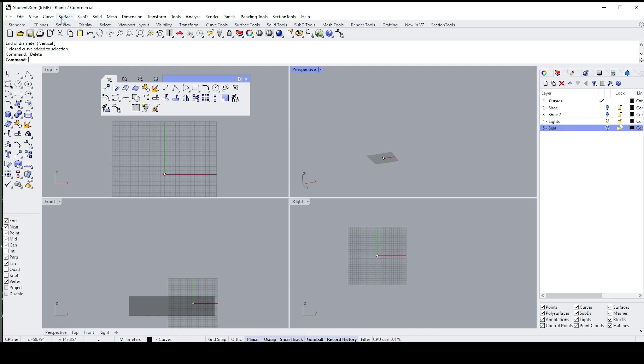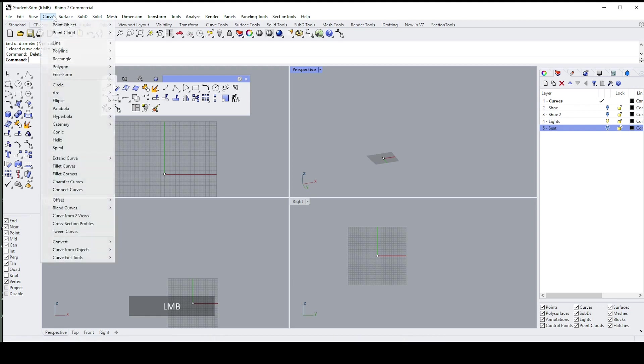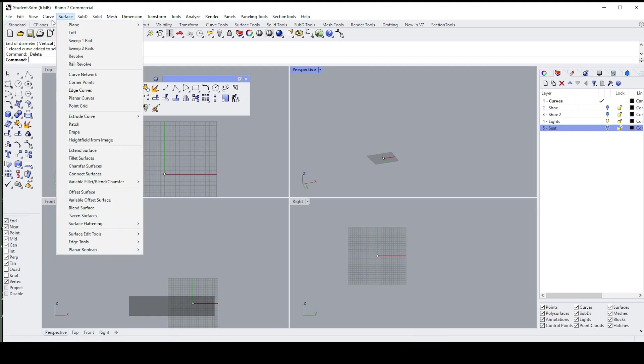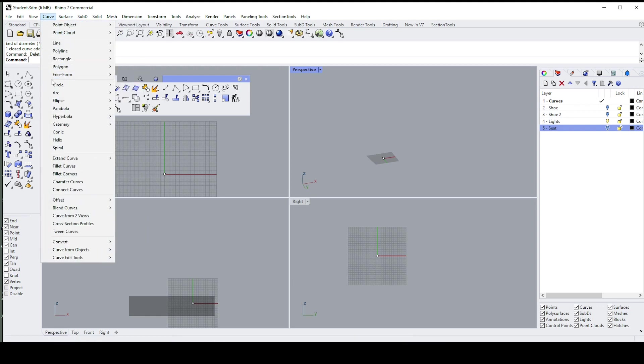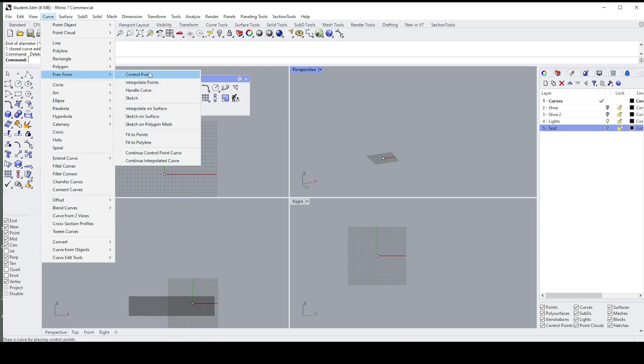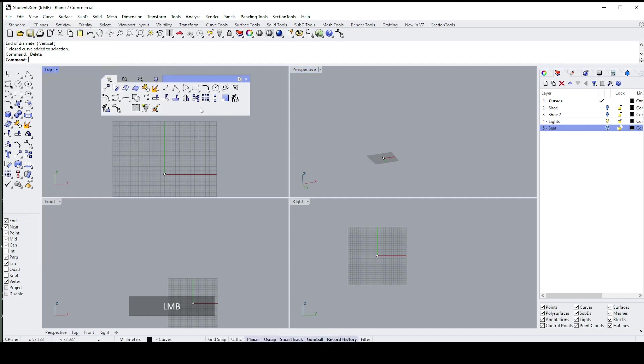For instance, this one here—Control Point Curve—you will find it over here in my group, Control Point Curve, and if you go to Curve, you'll go to Freeform and Control Points. It should be Control Point Curve, but it's Control Points. They're all exactly the same command. I hope that covers it. On the right-hand side is another panel.